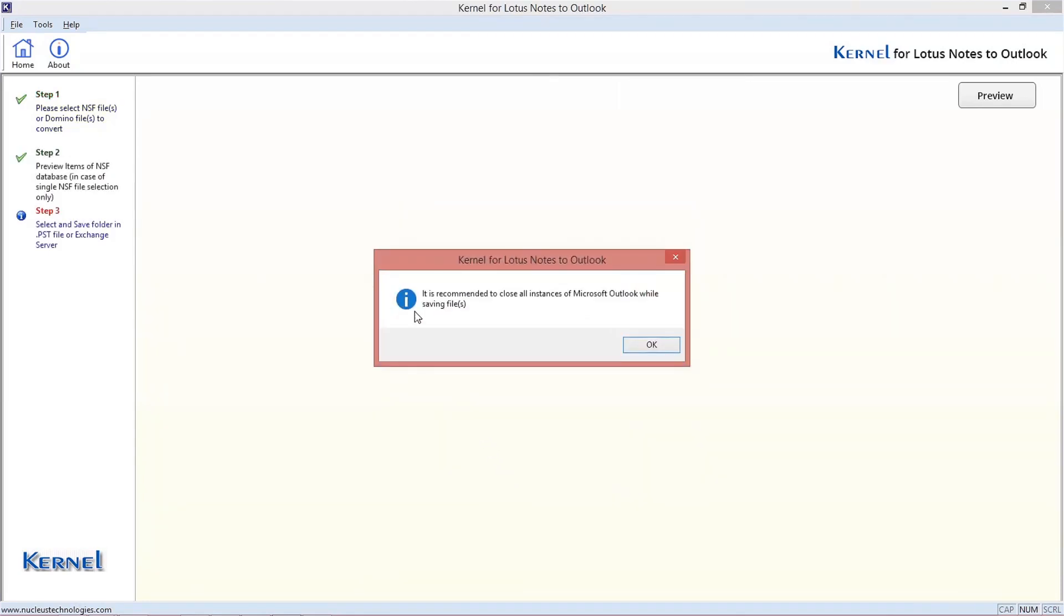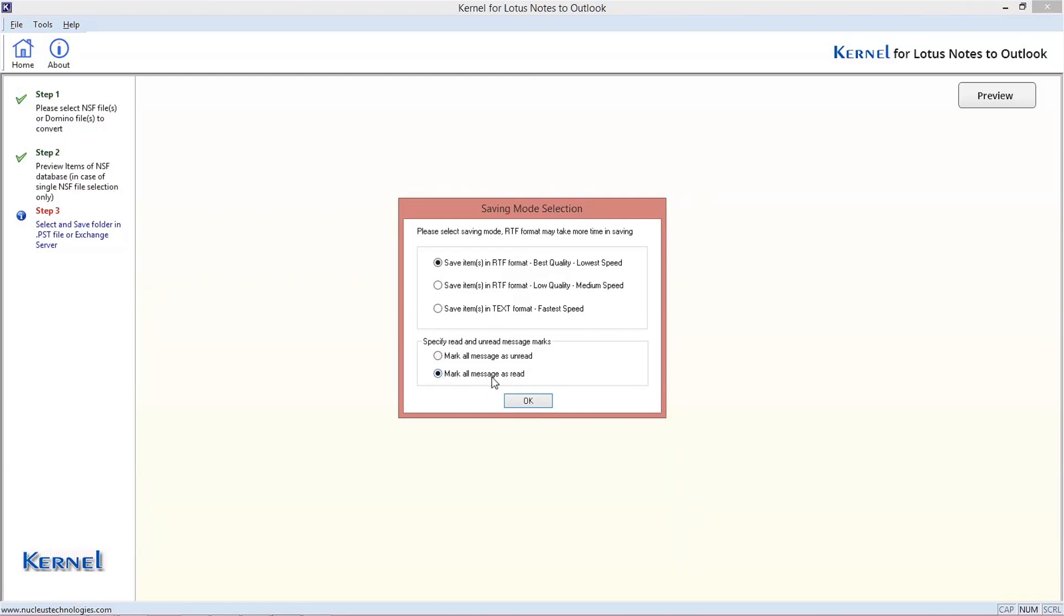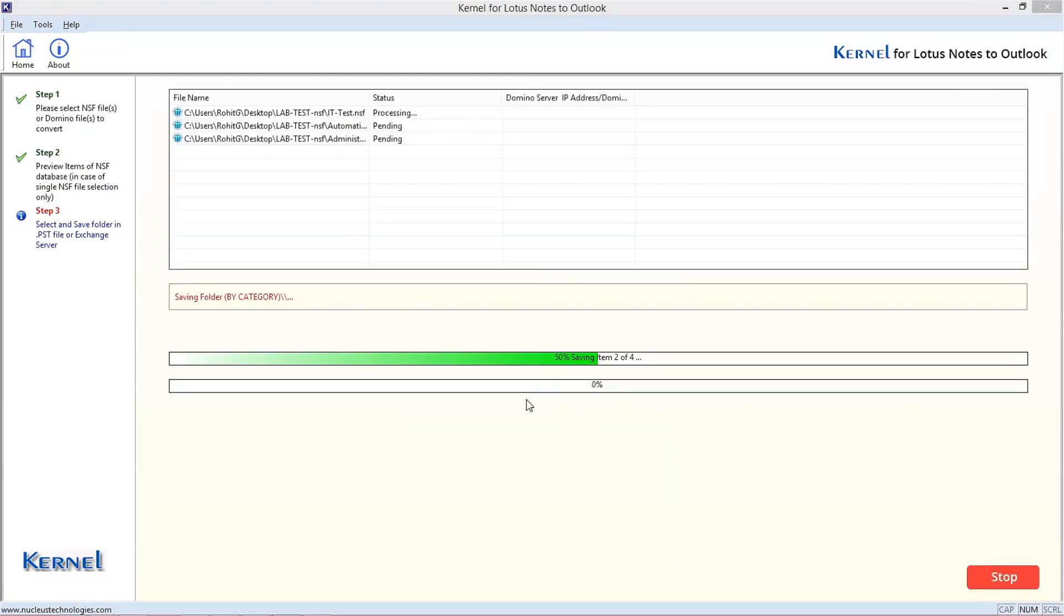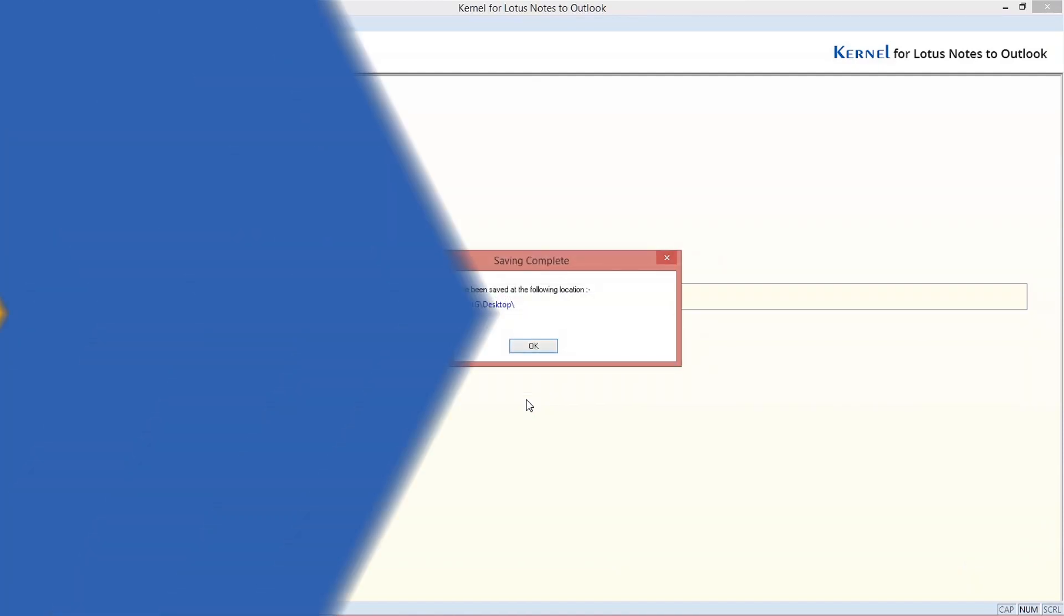It would display a warning message asking to close all instances of Outlook. Click OK. Next, select the saving mode and mark read or unread options. The migration will start progressing and get completed in a short time.